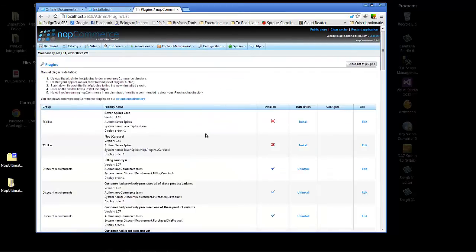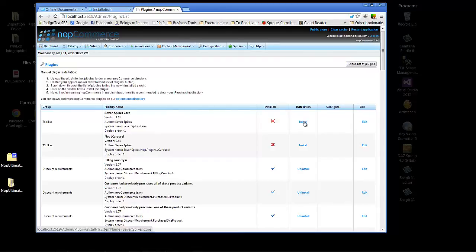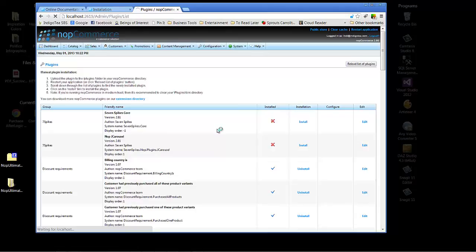Now you'll see at the top 7spikes core. That's one thing we need to make sure that we install before we install the jcarousel for 7spikes. Let's go ahead and click the install link here. And we're waiting for everything to install. Sometimes it may take a little longer than others.